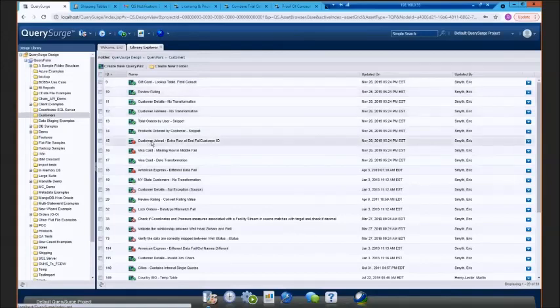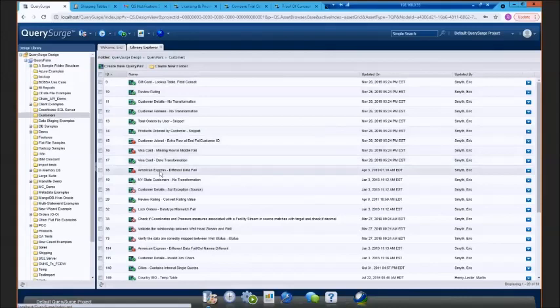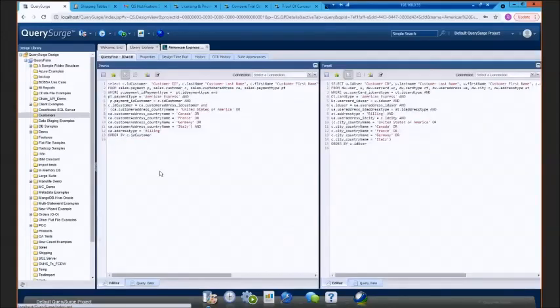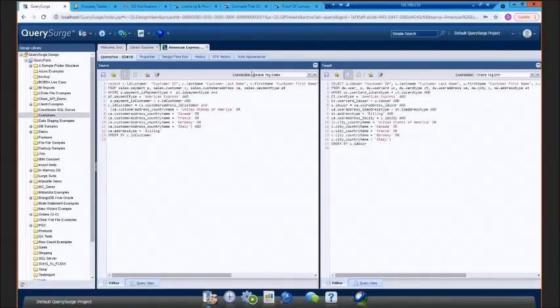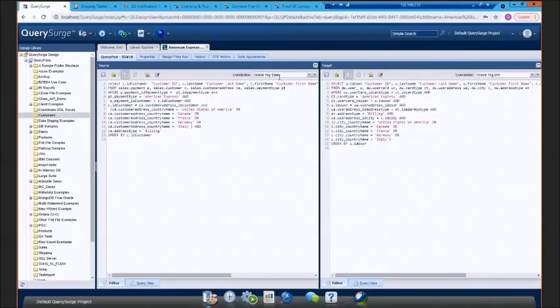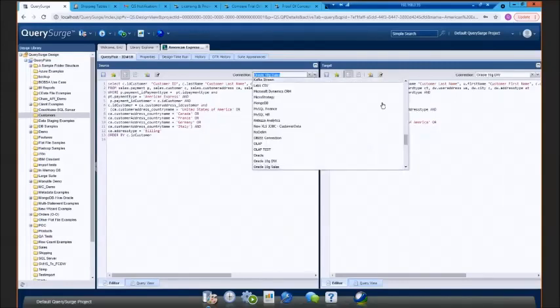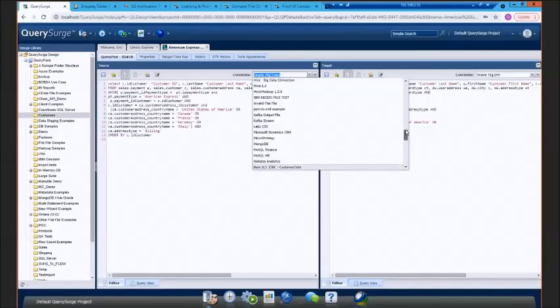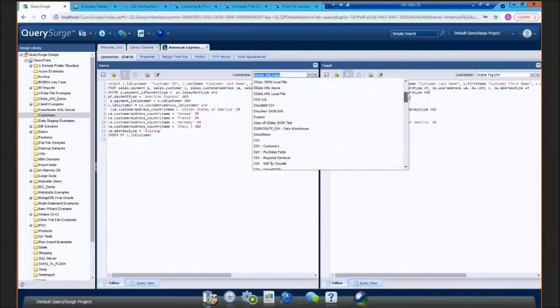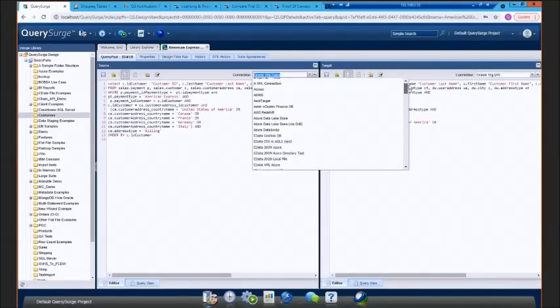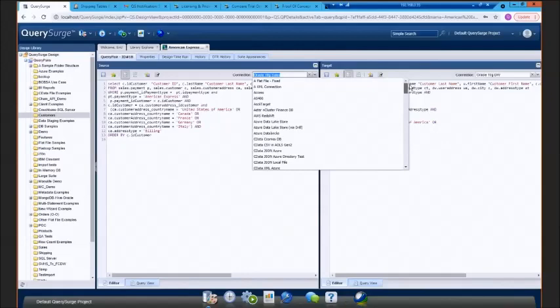If I go ahead and drill into one of these query pairs, what you'll see is the query pair is comprised of two sides. We have a source side on the left and a target side on the right. Both source and target will have a connection dropdown. This specifies what you're defining as your source data store and what you're defining as your target data store. Customers will typically have maybe five or ten different types of connections that they're working with on a day-to-day basis.